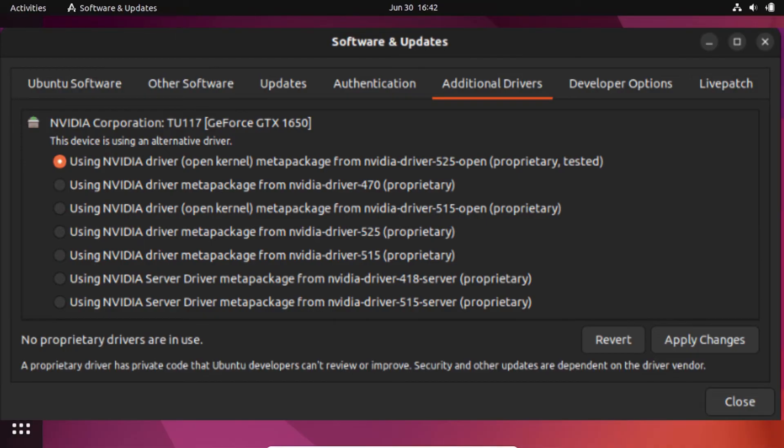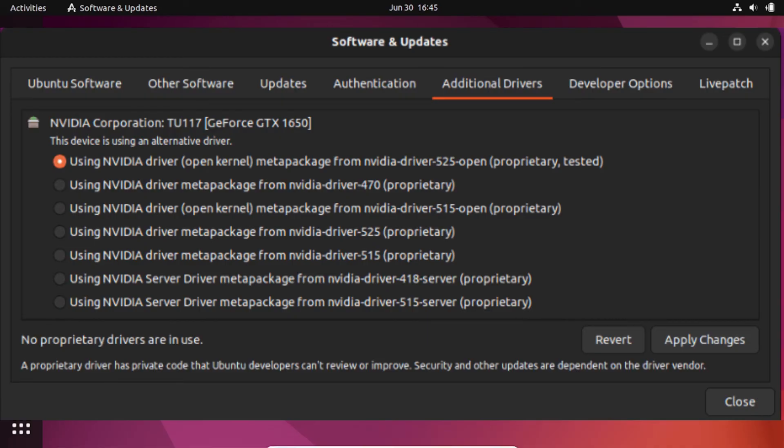Ubuntu will prompt you to enter your password for authentication. Enter your password and click authenticate. Now Ubuntu will download and install the selected driver. The installation process may take some time, depending on the size of the driver and your internet connection speed.